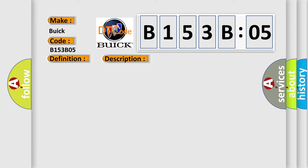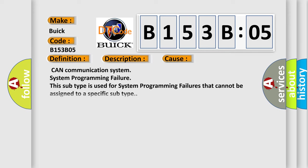This diagnostic error occurs most often in these cases: CAN communication system, System programming failure. This subtype is used for system programming failures that cannot be assigned to a specific subtype.